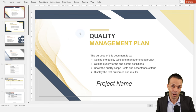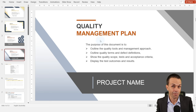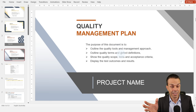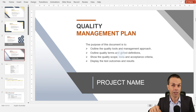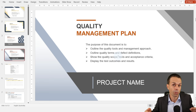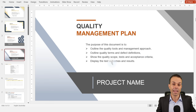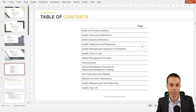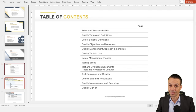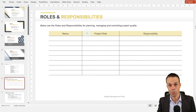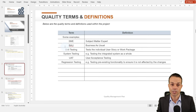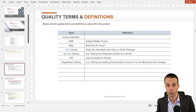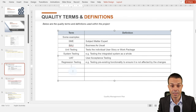Now we want to start looking at the quality of our product. With our quality management plan, we want to outline the quality tools and management approach, the quality terms and defect definitions — what's the severity of defects we're going to find — show the quality scope, acceptance criteria, and display test outcomes and results once we've done our testing. As always, we start with roles and responsibilities — who's responsible for quality and what do they need to do? Here are quality terms and definitions so everyone is on the same page, including the type of testing and sample sizes.